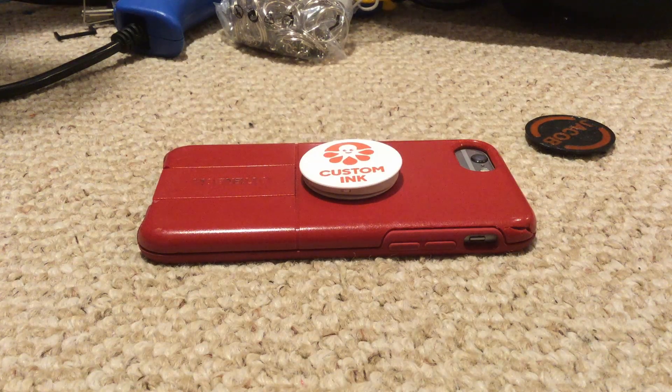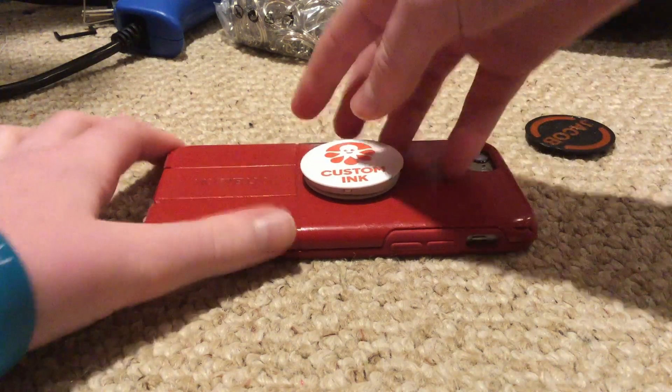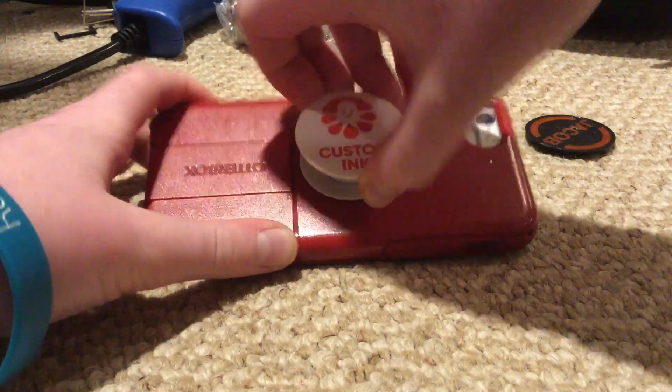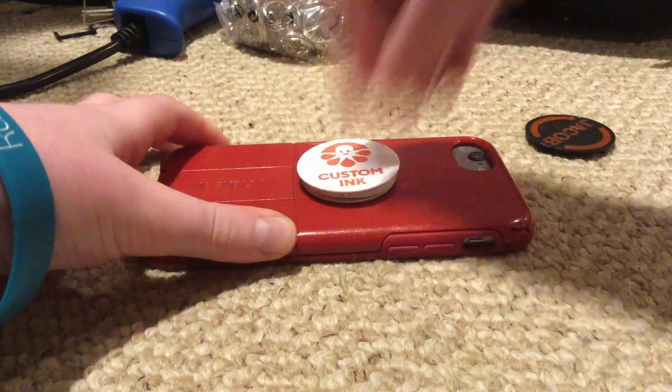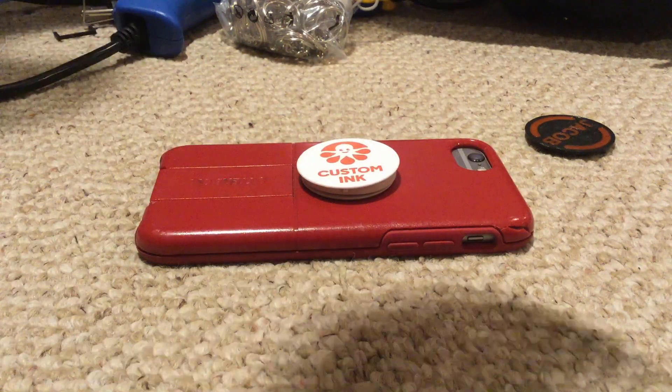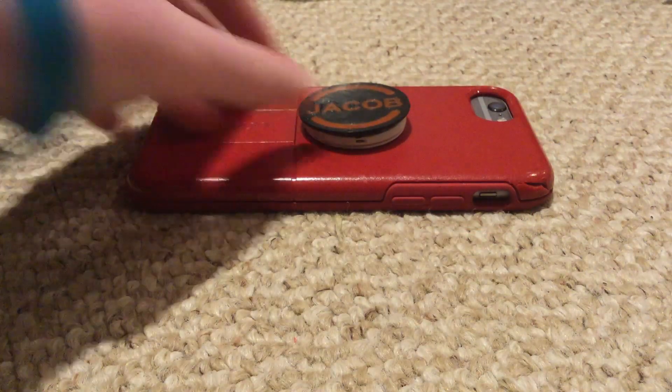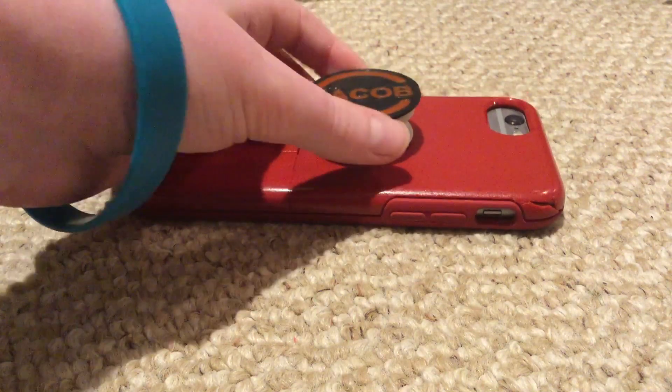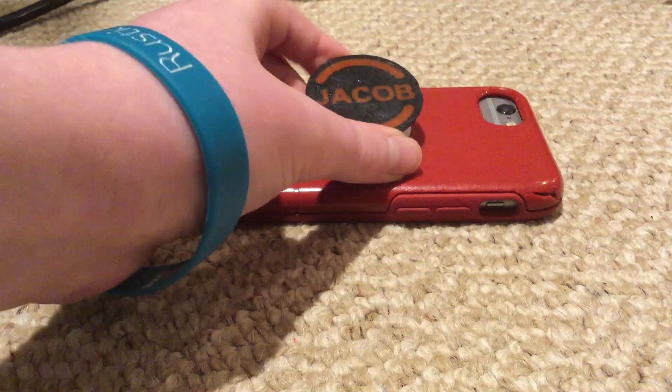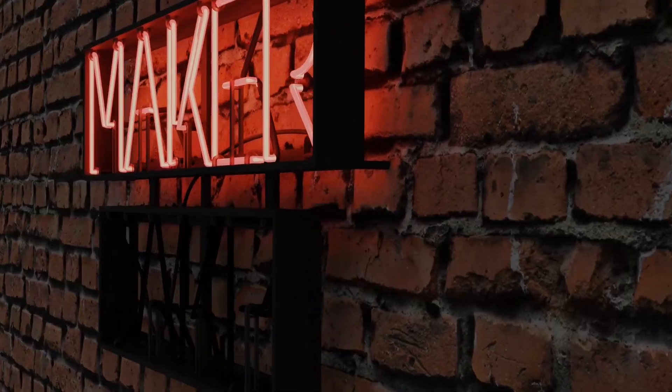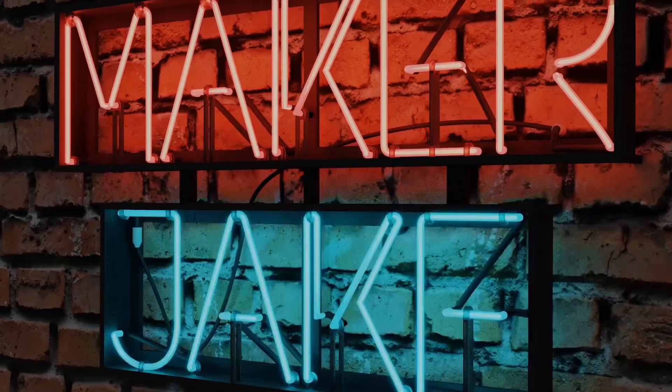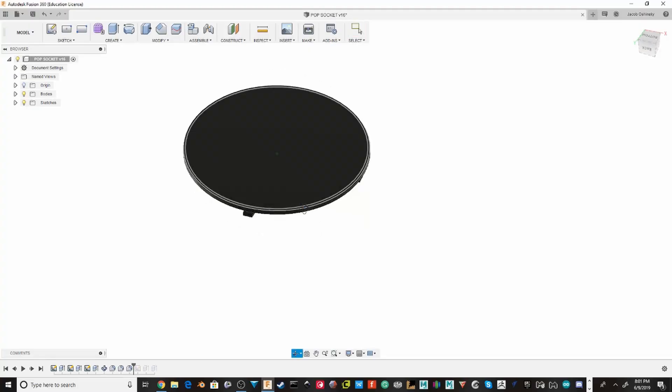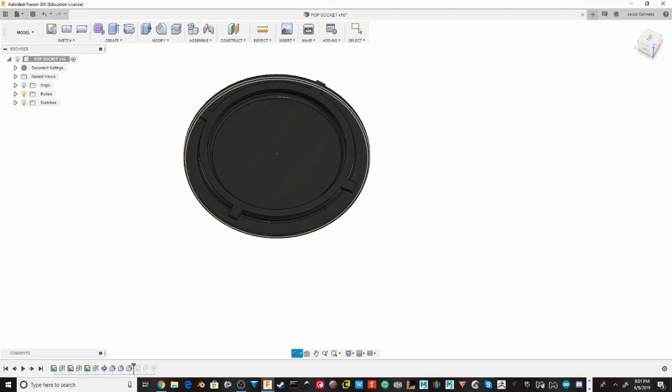Hey guys, welcome back to another video. Today I will show you how I turn this normal pop socket into something customized. Boom! Now you can see it's all customized, has my name on it. So this is the original